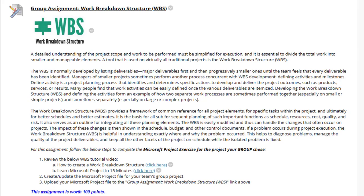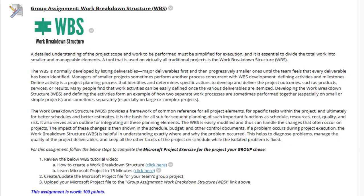We have the Group Assignment Work Breakdown Structure. You already completed this in your individual assignment last week, so you should know what we're looking for here. Make sure you're following the steps and communicating with your team members. If a team member is not participating, ensure when you upload your file to the submission link that you make a comment to inform the instructor which teammates are or are not participating.